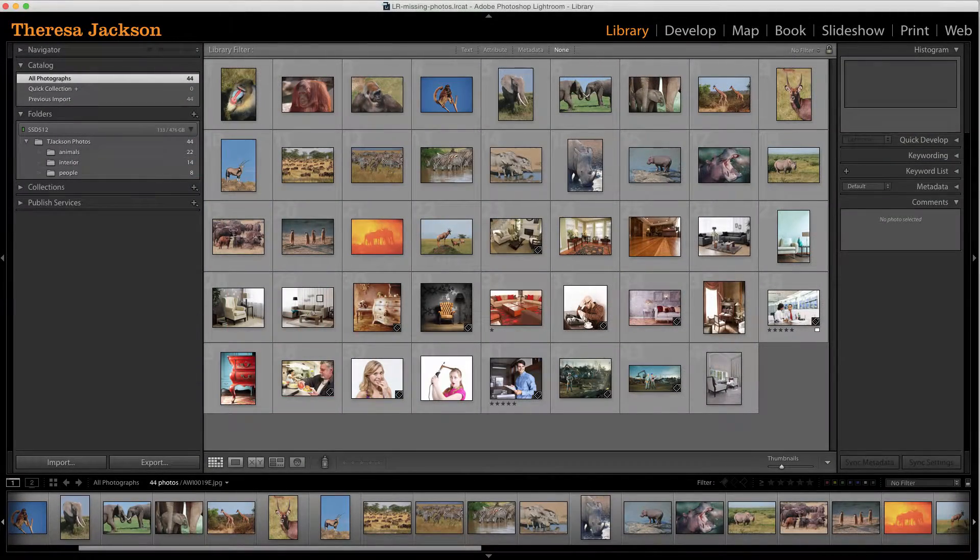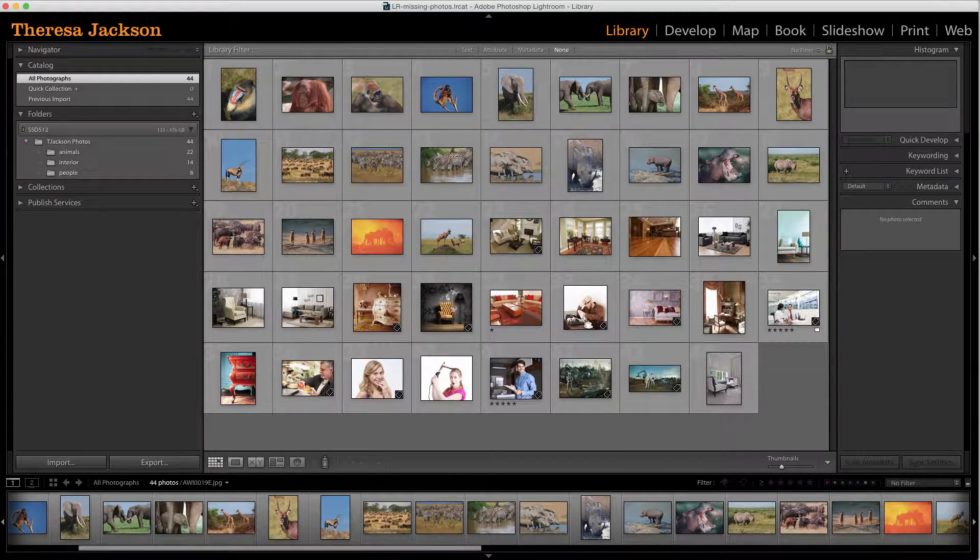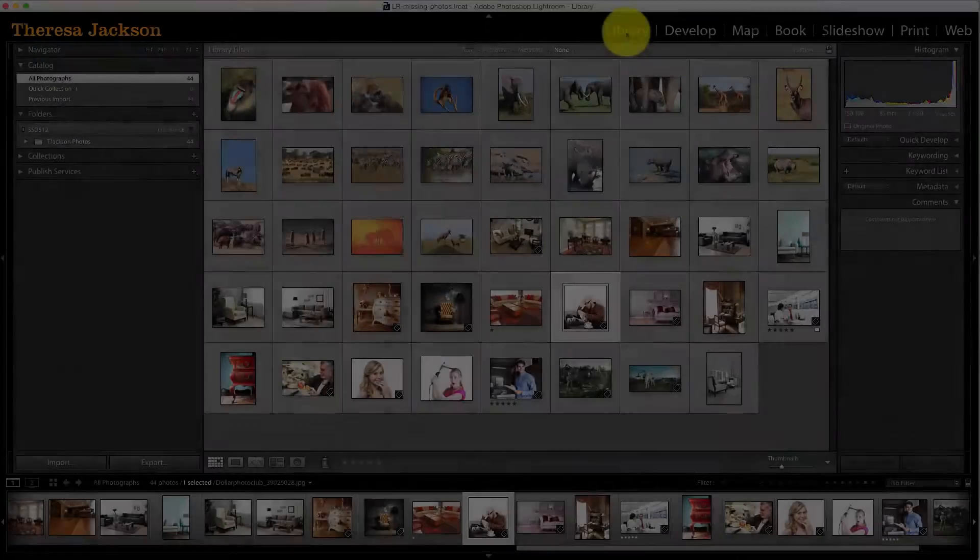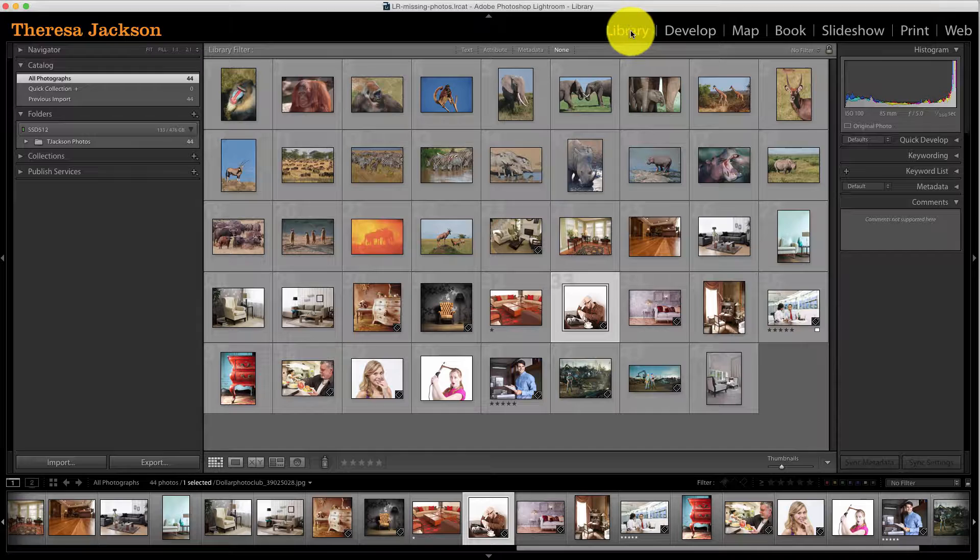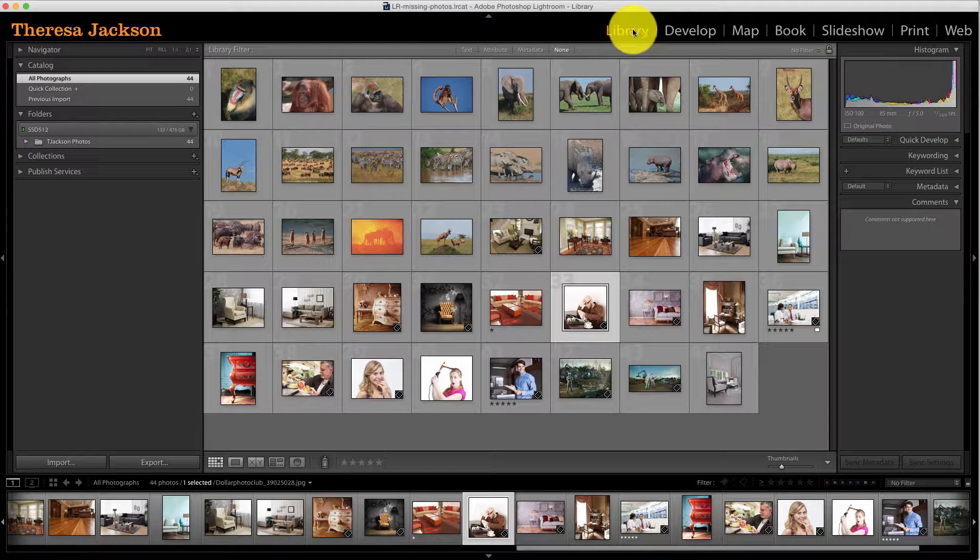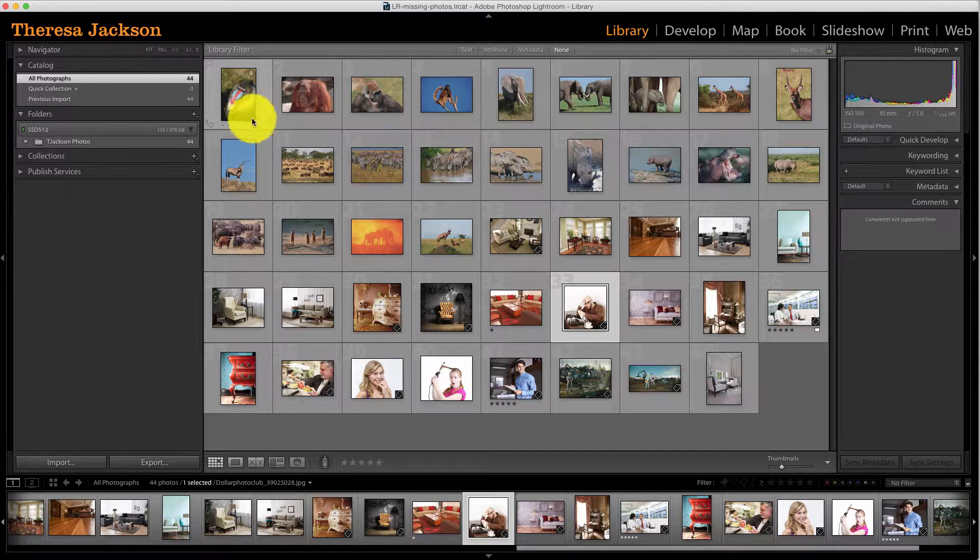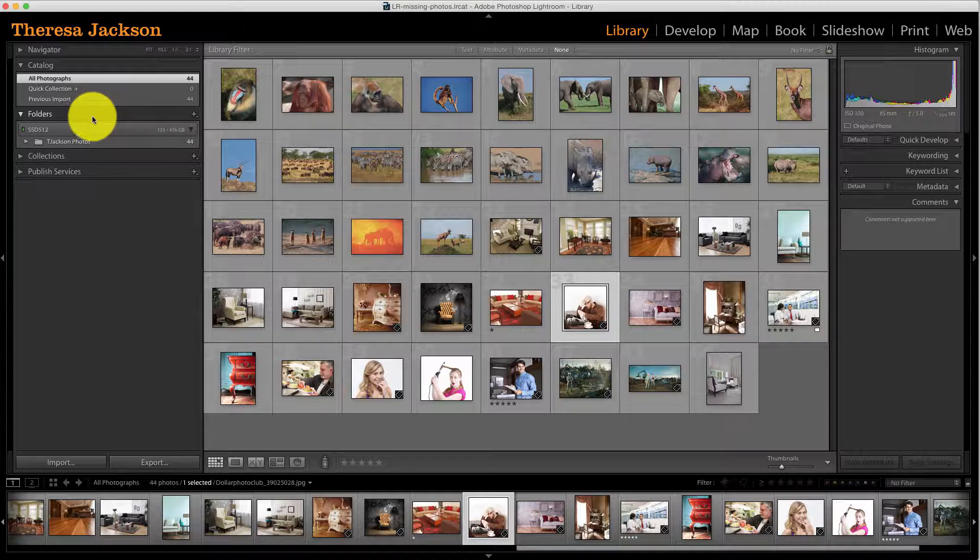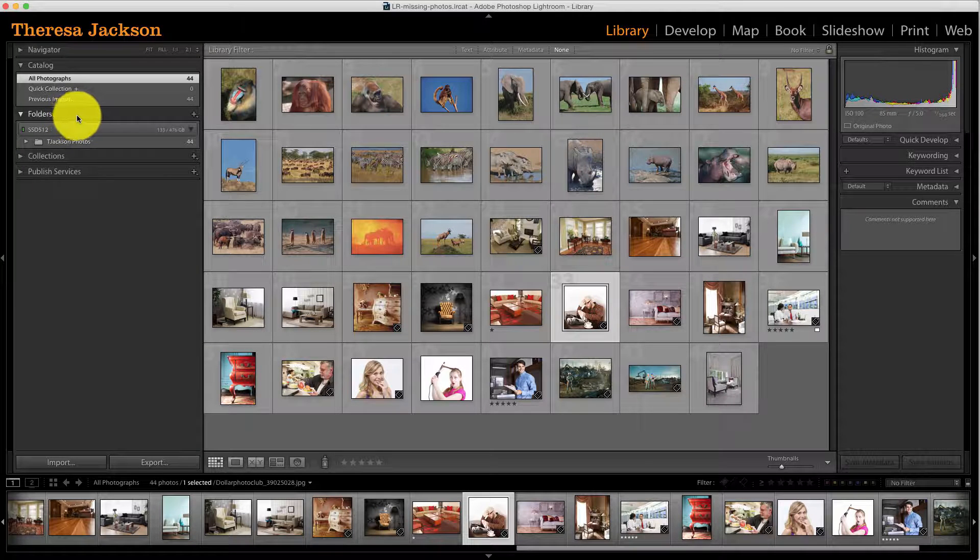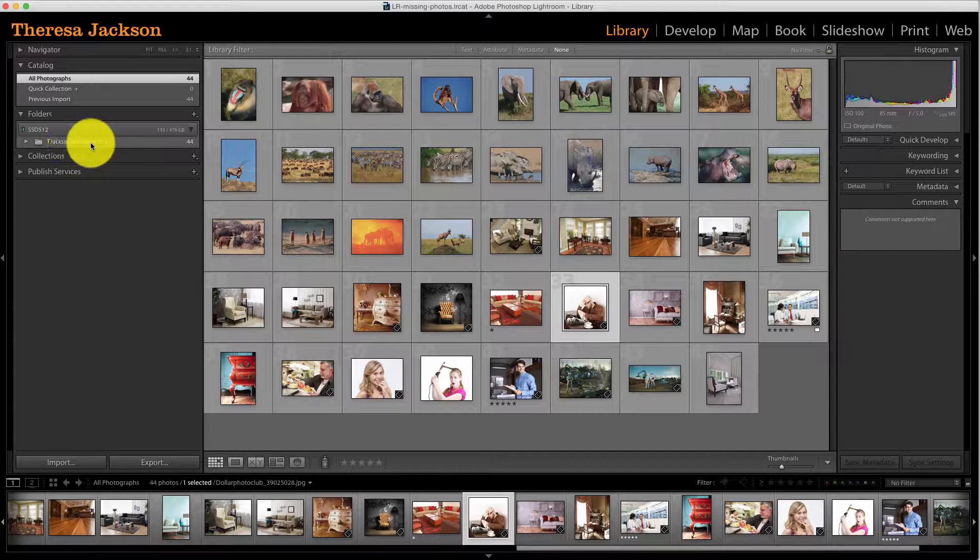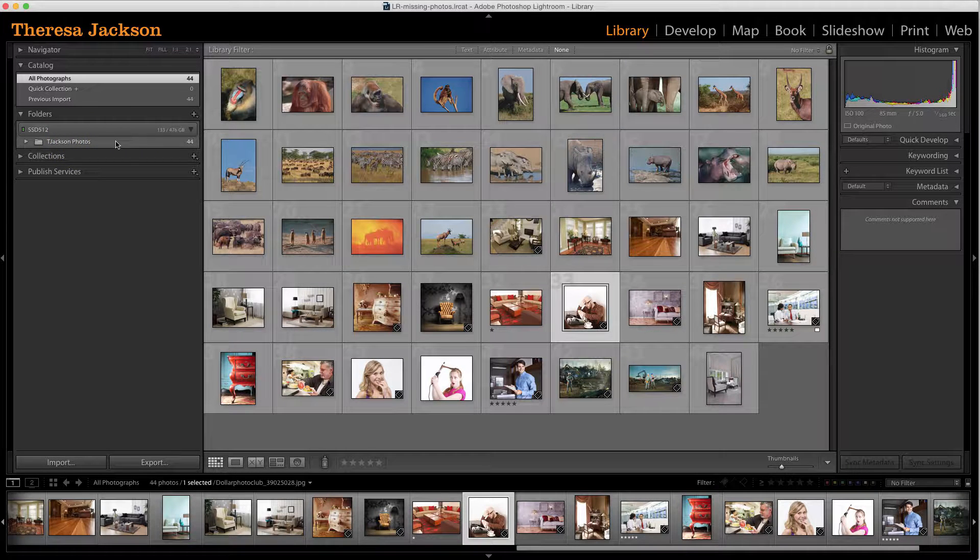I set up this catalog with a handful of stock images to demonstrate. While you're in the library module of Lightroom, you can find where the location of your photos reside on your computer. Come over here to the left into the folders panel and you'll see that I have a folder called T. Jackson photos.